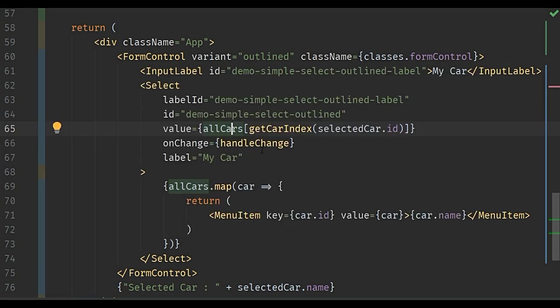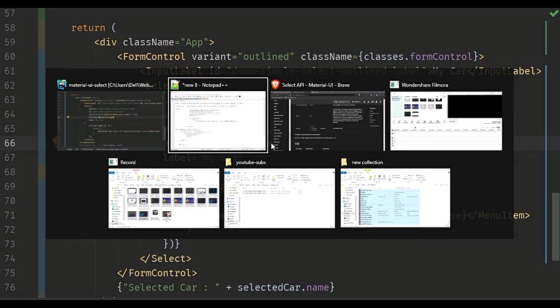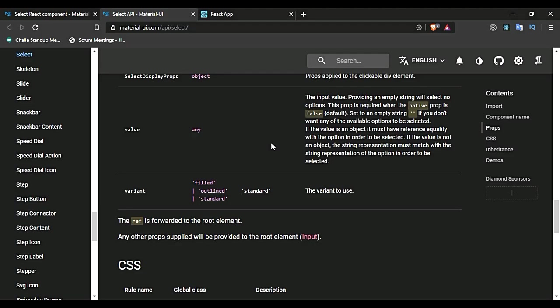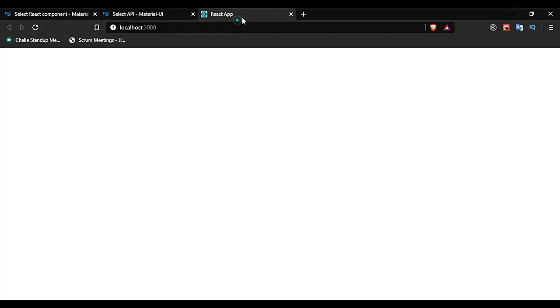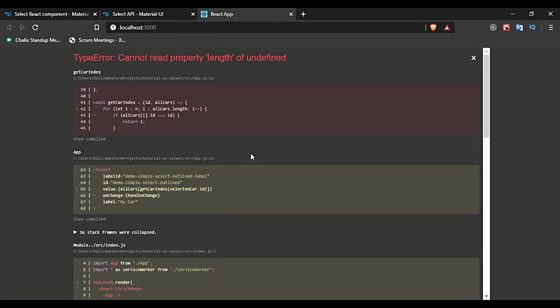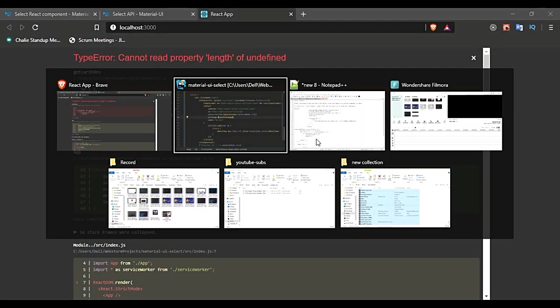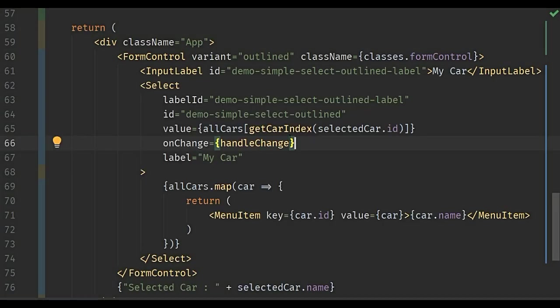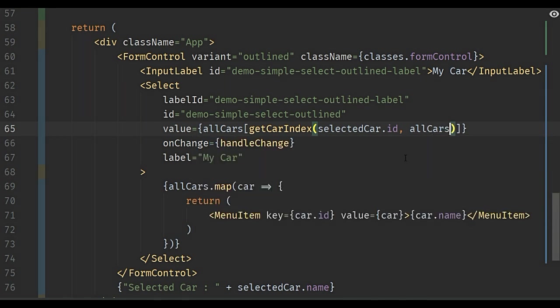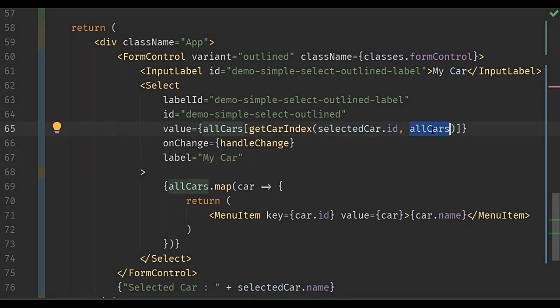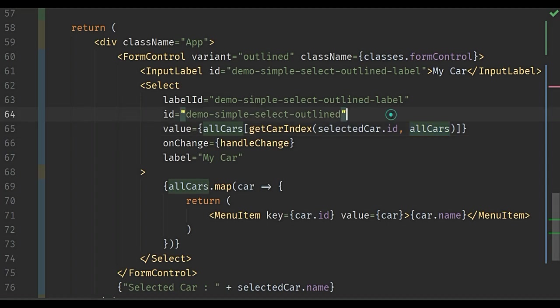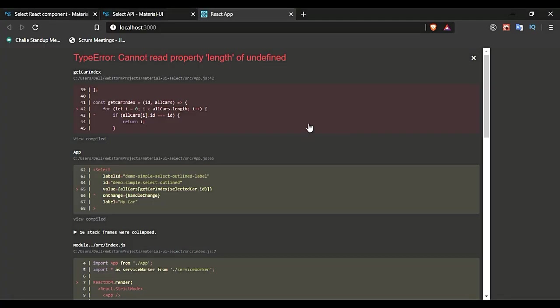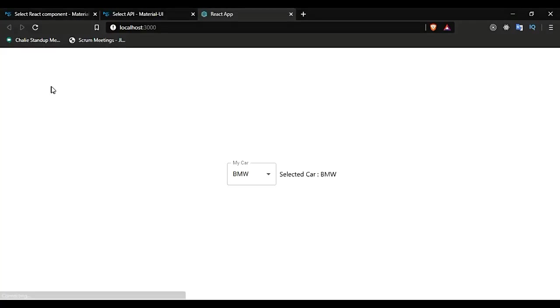If you go back to the browser - as I said, passing allCars is not necessary because we can access it since it's a global variable, but I will pass it as well. So you go back, and now you can see...